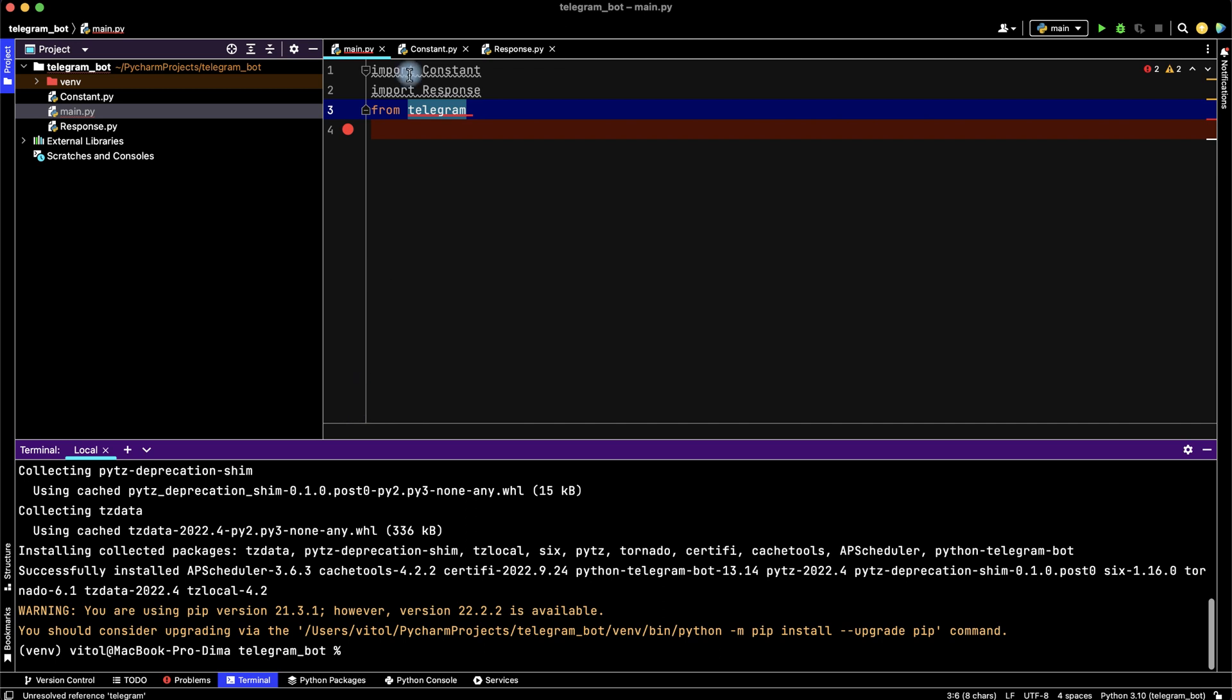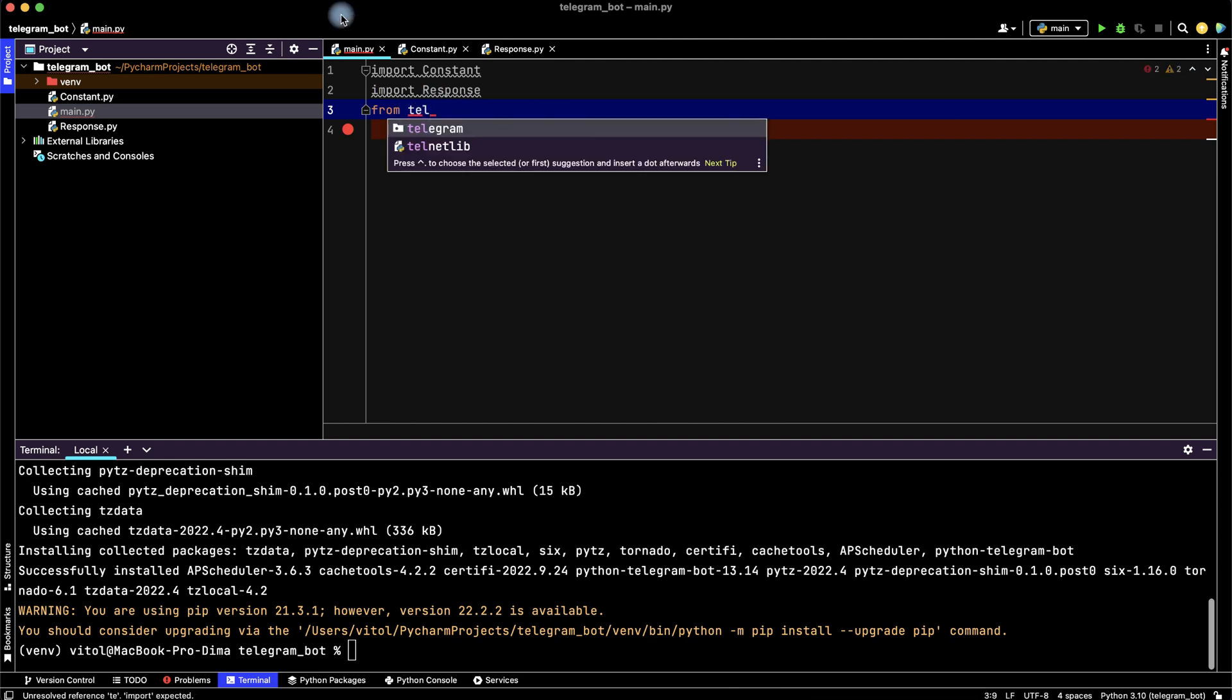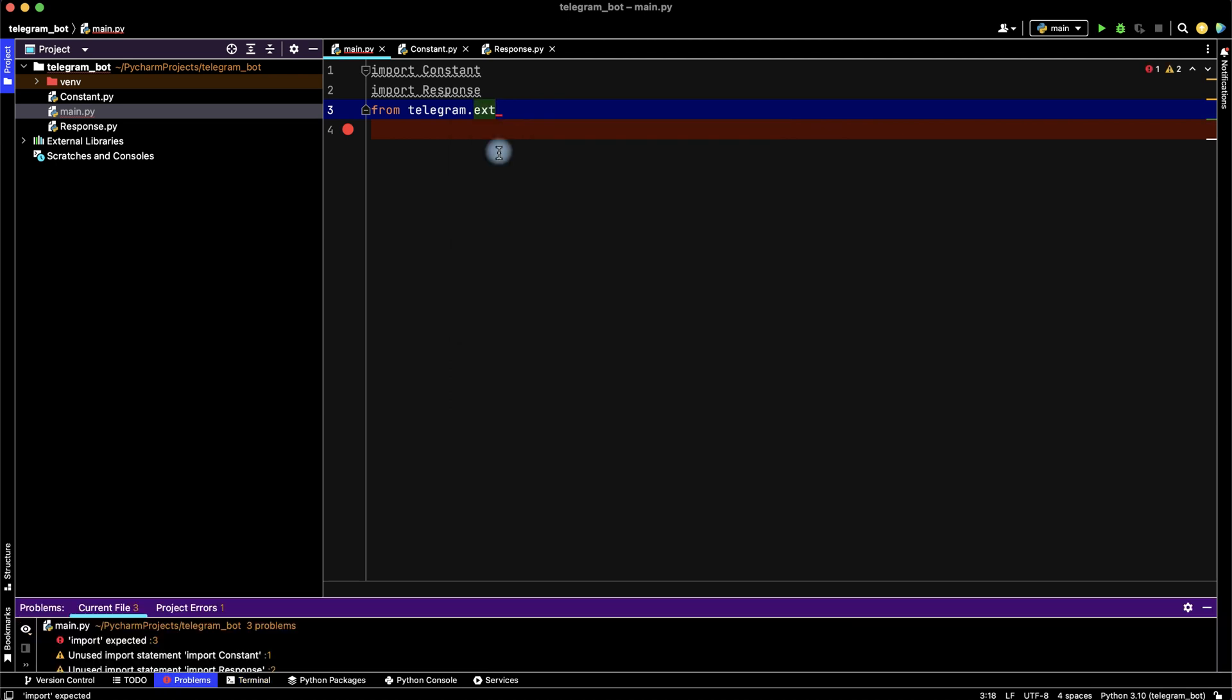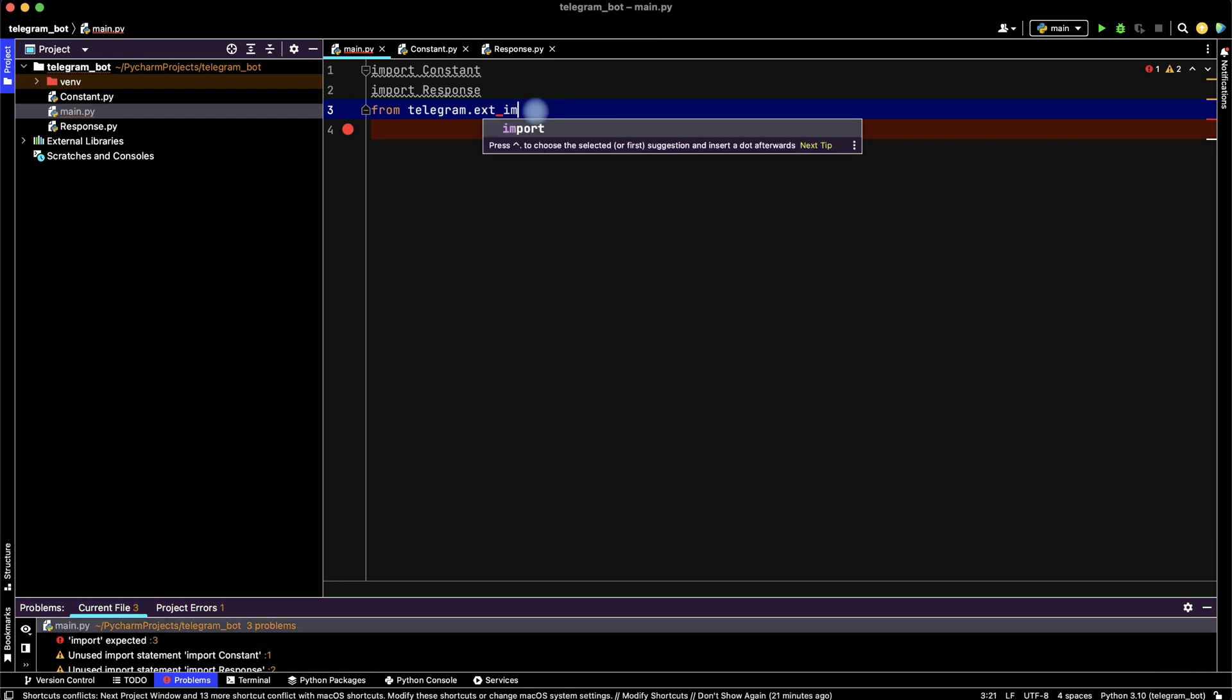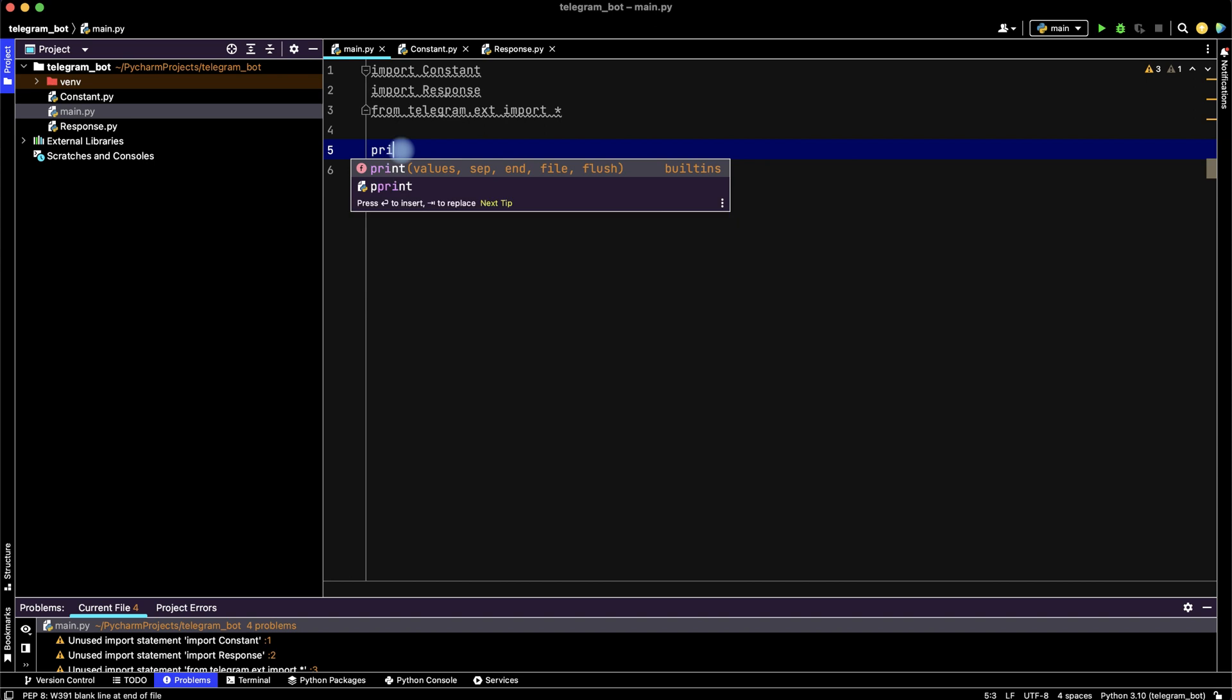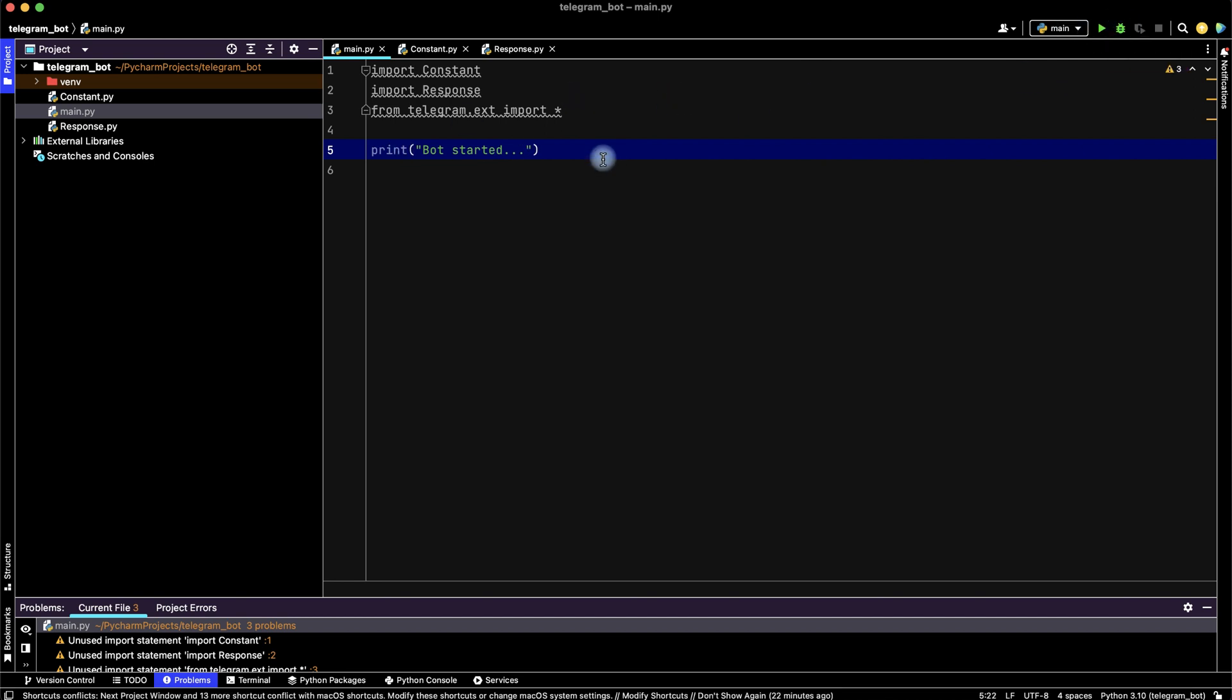And let's try once more. Write telegram and we have telegram library. From telegram.ext, if we don't know what to write, go to problems and we see that we need to import it. Write import and import all. Okay, then let's print bot started to know that our bot is running when we run our program.